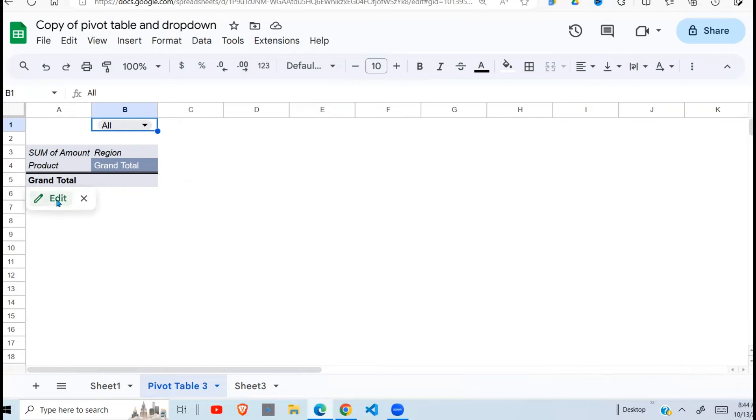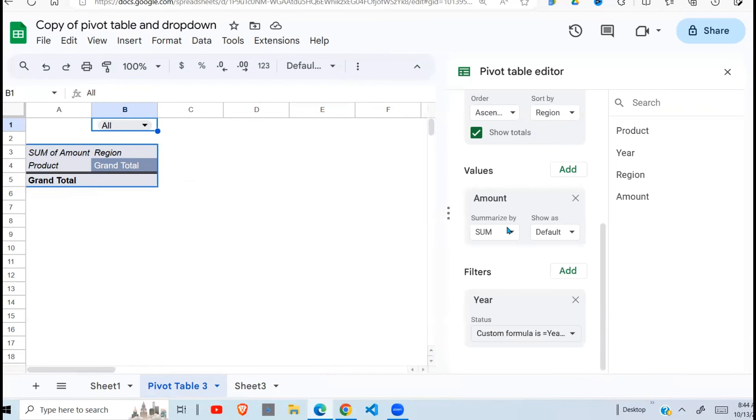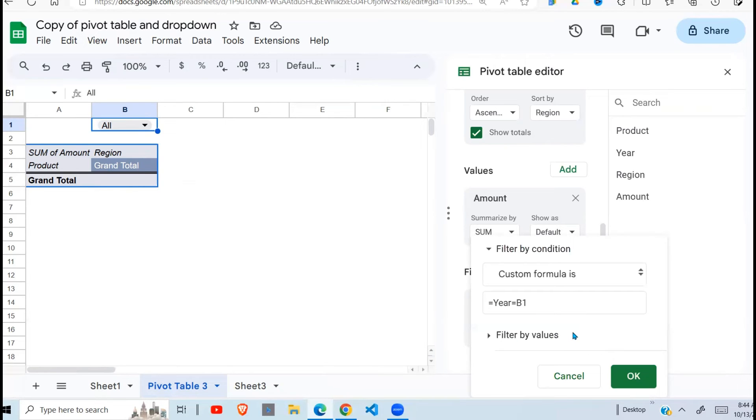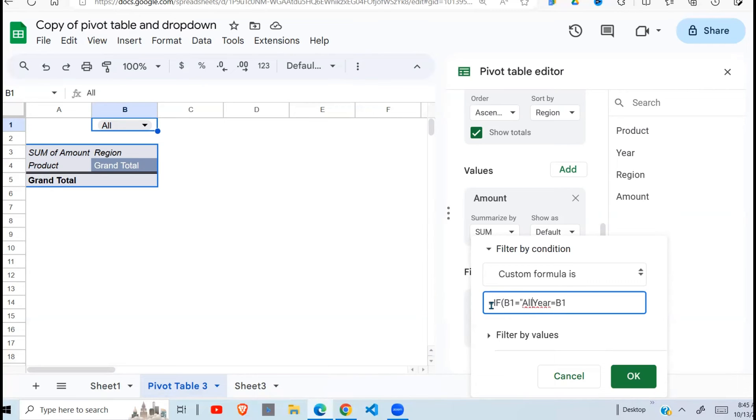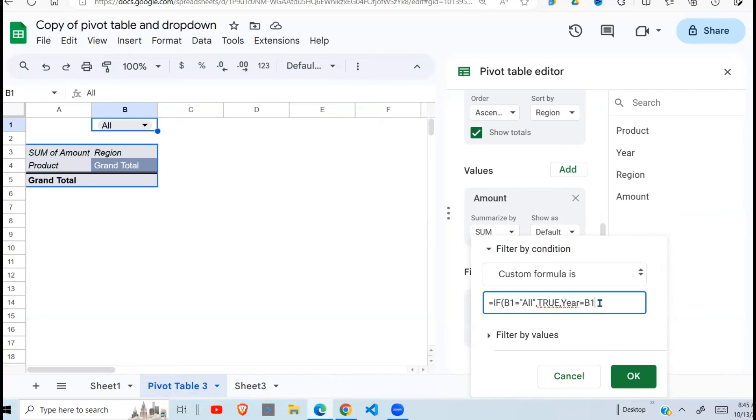I need to go back and edit my filter that I've placed. Click there. Now I need to change my custom function. I'm going to add if condition. And I'm going to say if B1 has a value of all, comma, return true. And what the true does, return all the values. Else, else return, equals B1. And then I say OK.